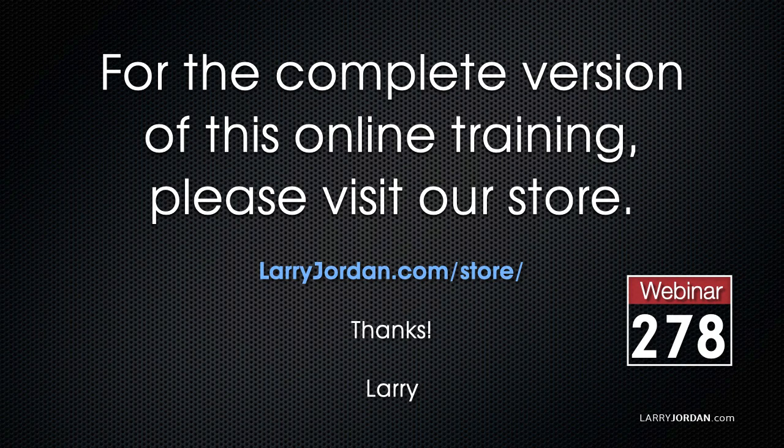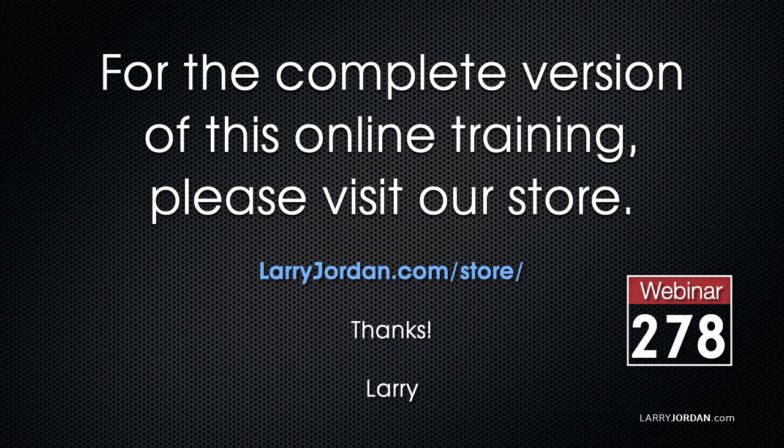This is an excerpt of a recent Power Up webinar looking at color tools inside Final Cut Pro 10. For the complete version of this online training, please visit our store at larryjordan.com/store and look for Webinar 278.